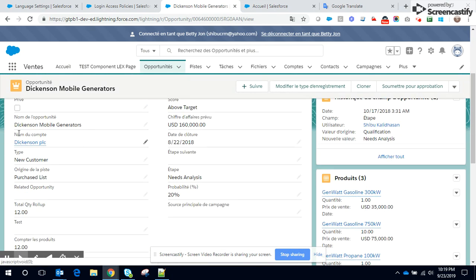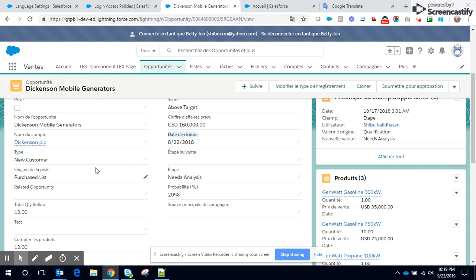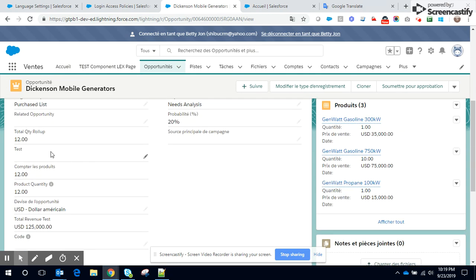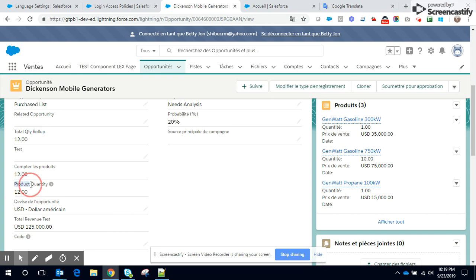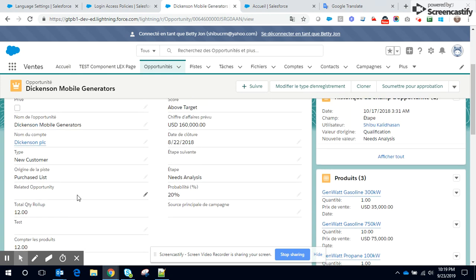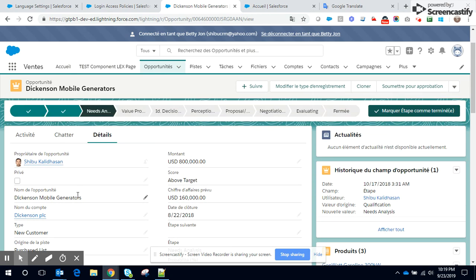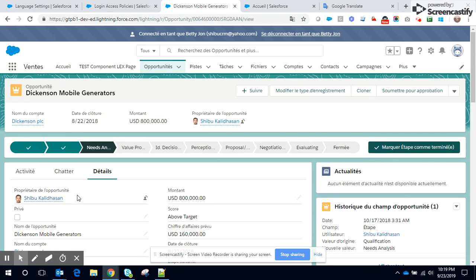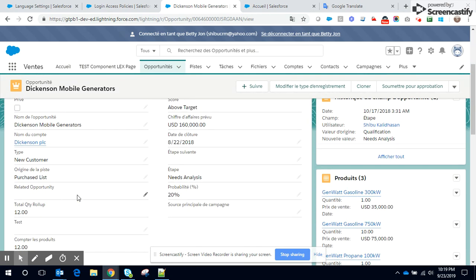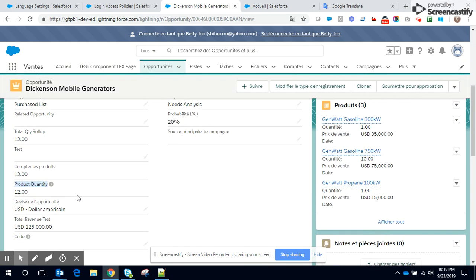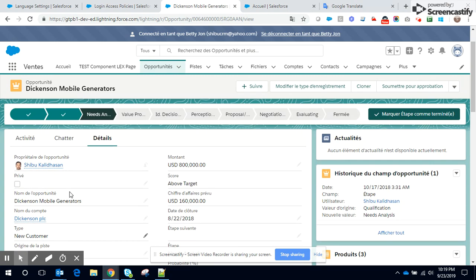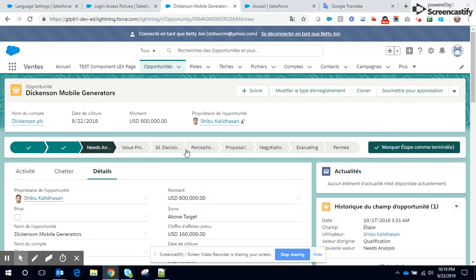You can see the labels, the standard field labels are all in French. However you can see a couple of the custom labels, total quantity roll up as well as product quantity, these are not French. So typically the admin would like to translate these labels which are currently in English into French. So how does he do so?